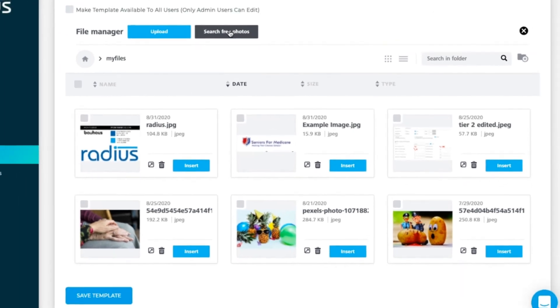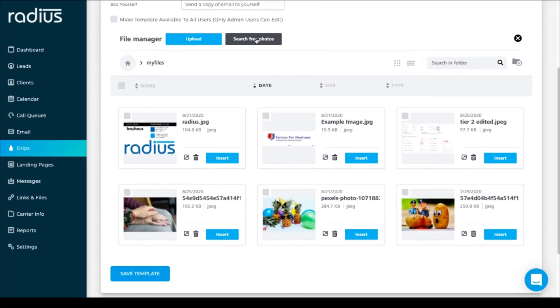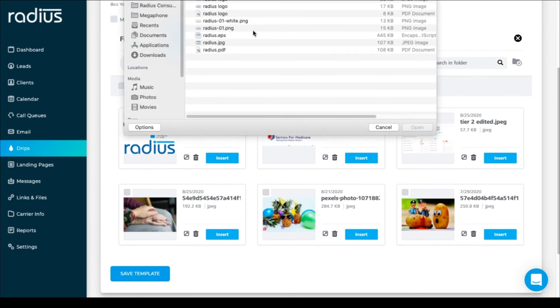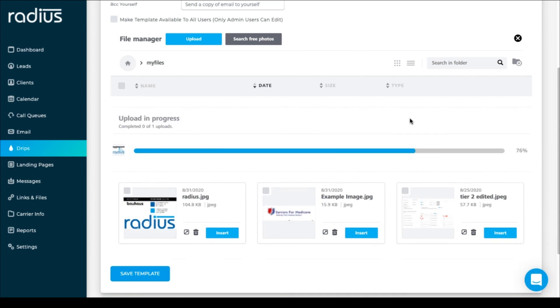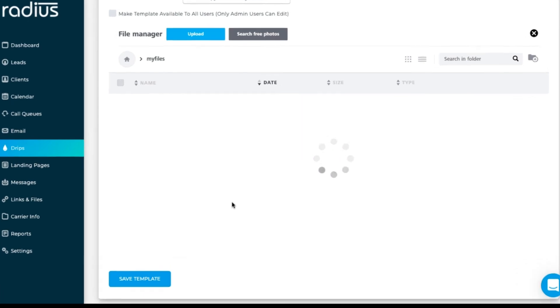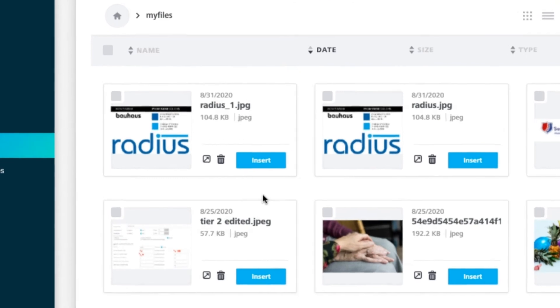Images can only be JPEGs if they're going to display as images in this template builder. If you have them in a different format, like PDF, first convert them to JPEG before importing here. Upload, then insert.